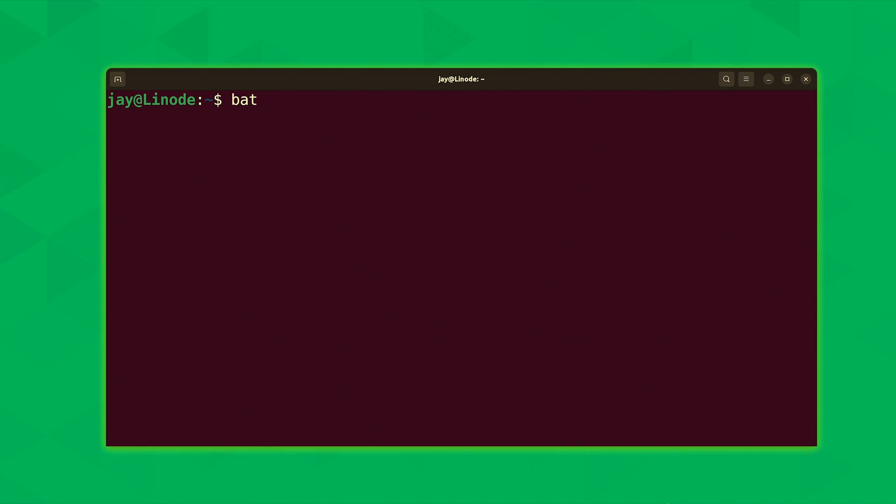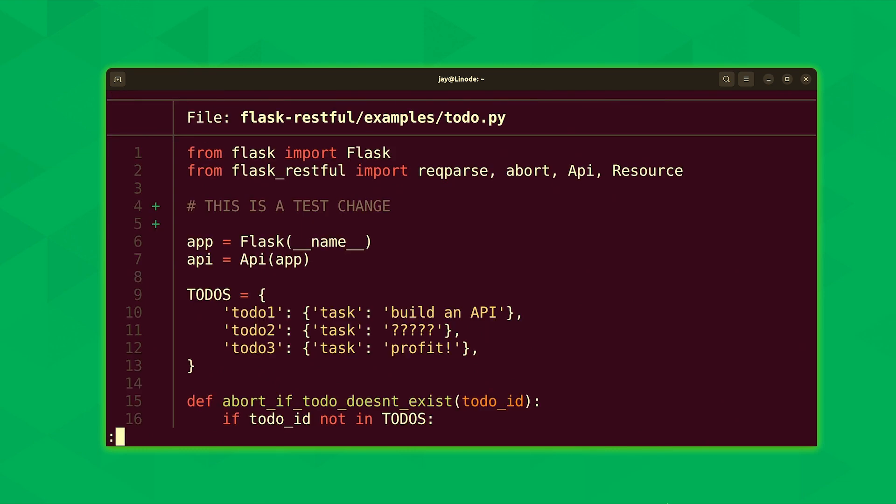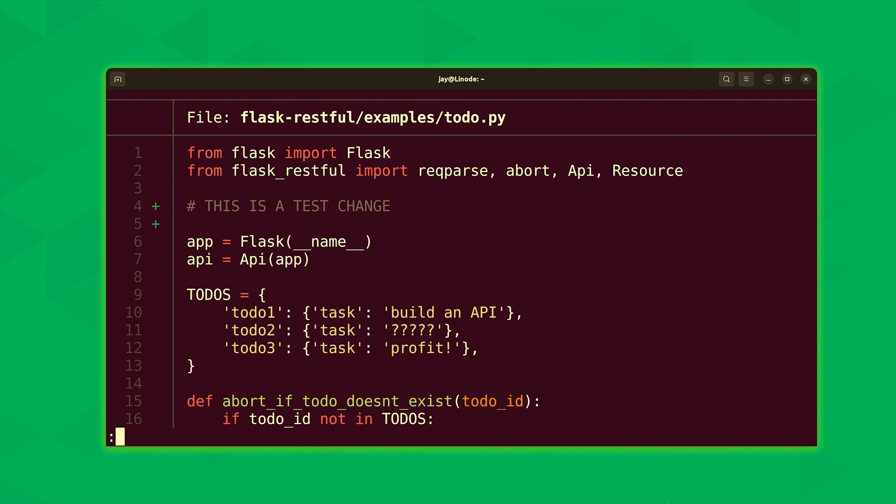And now that we've made that change, let's use the bat command to open up that file yet again. So I'll type bat. And our file was underneath the flask-restful directory, underneath examples. And there it is. And what you'll notice here is that there's some plus symbols to the left of the change that we've made. There's actually two. I've only made one change, but that one change actually resulted in two lines being changed. We have the comment that I typed, and then we also have a blank line underneath that comment. So the plus symbols there actually tell us that something has been added.